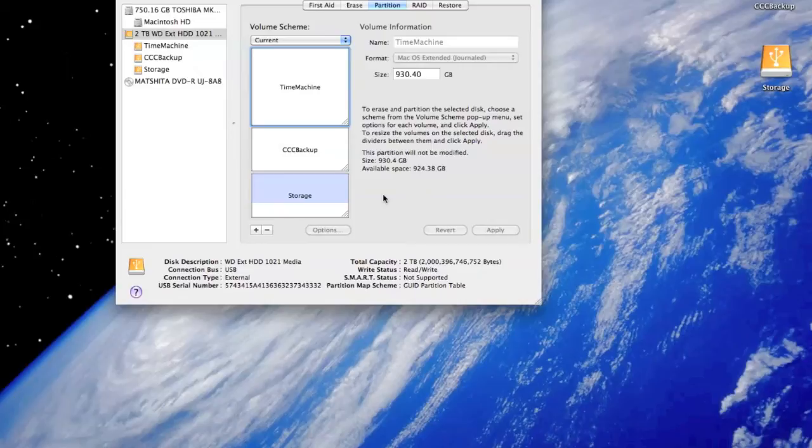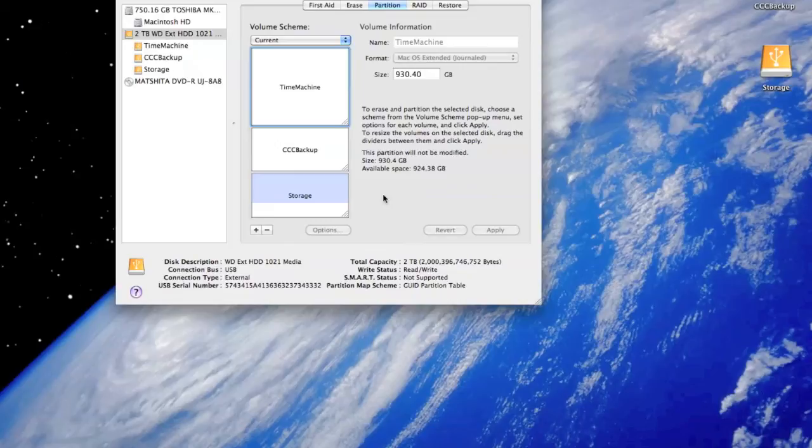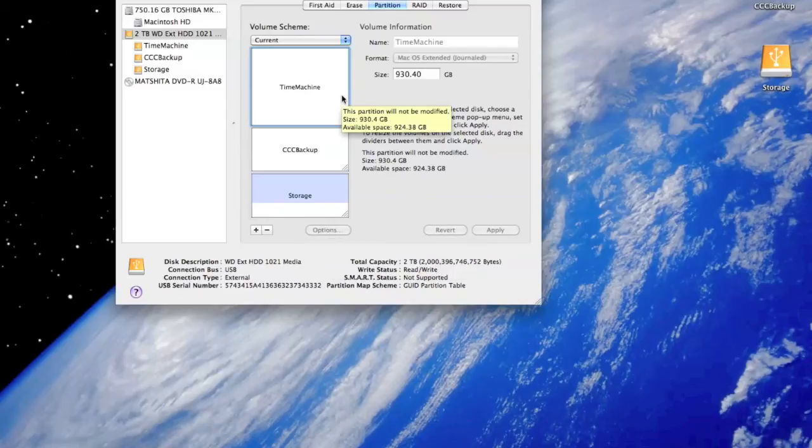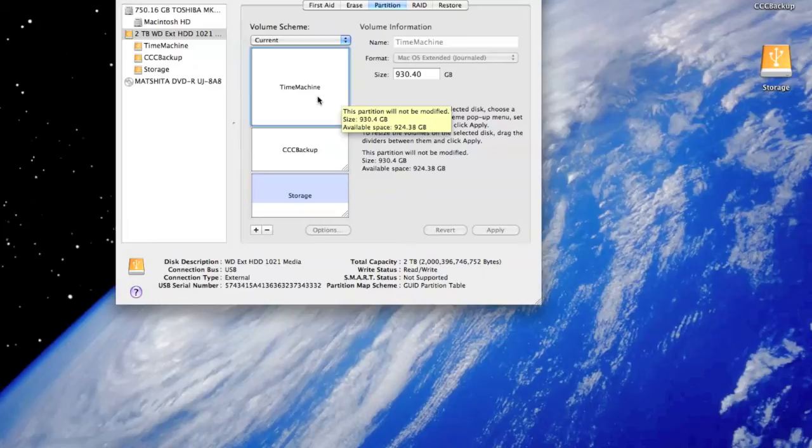So I thought no, mine is a Mac-based PC, so I'll use GUID partition table in the options section. So that's what I did. And after you have done that, all you need to do is in the format select Mac OS extended journaled. That's it.